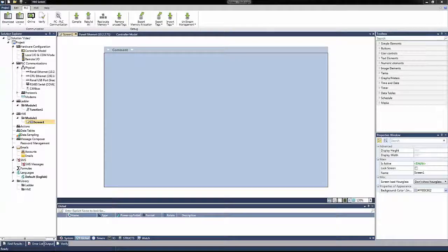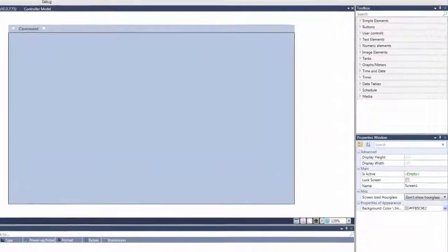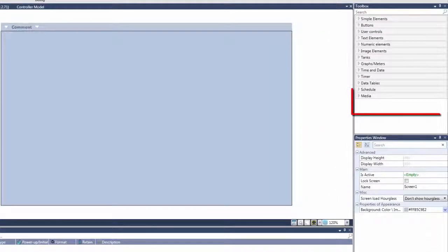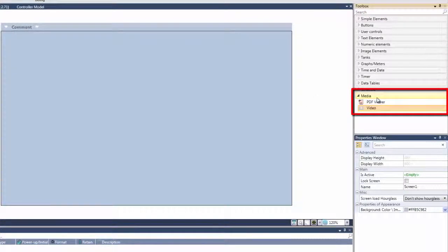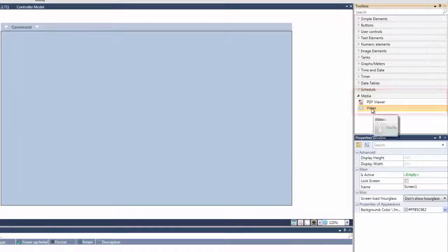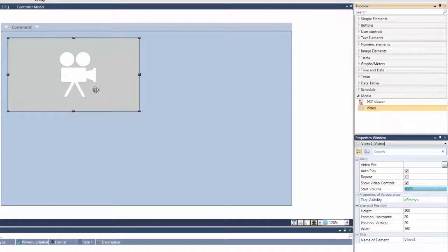You can place this widget on any HMI display. Simply drag and drop it from the Media folder in the HMI Toolbox, and then resize it according to your specific requirements. In this example, I am going to make the viewer the full size of the screen.